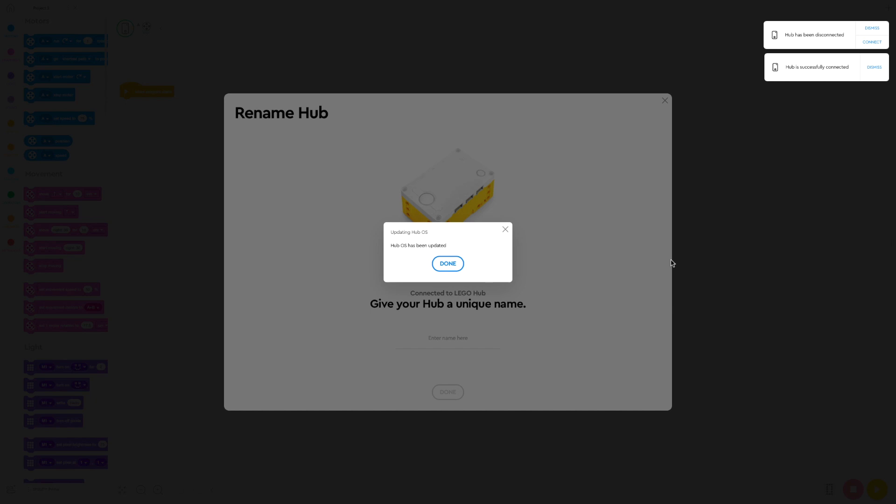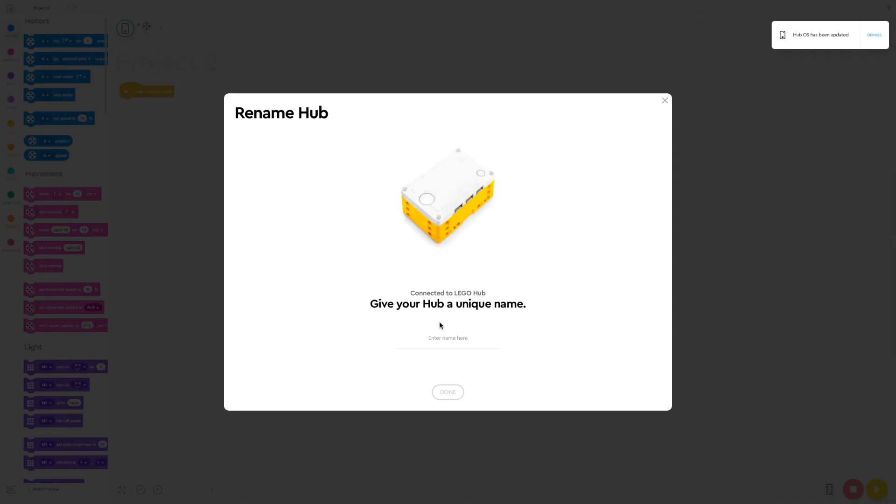Give your Hub a unique name. I always name mine like a letter of the alphabet, Robot K, this one is. And you should be good to go.